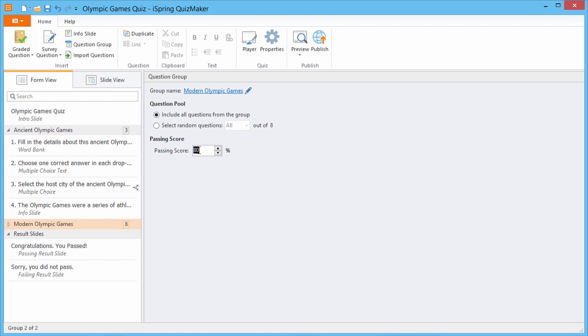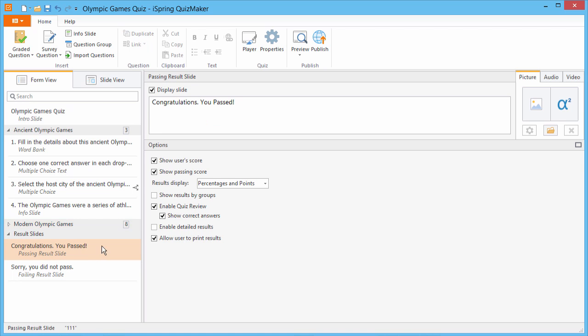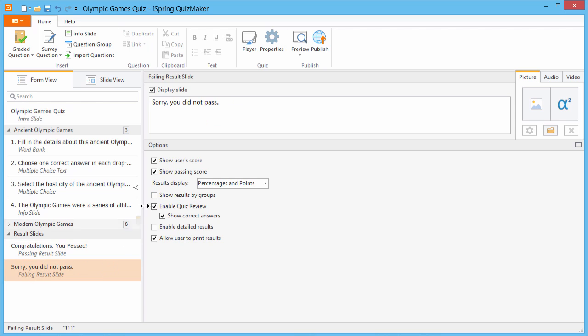If you set up scoring by group, it may be informative to show a breakdown on the results slides as well. Just check this option for the passing and failing results slides as needed. To see it in action, click Preview on the toolbar.